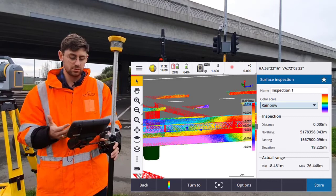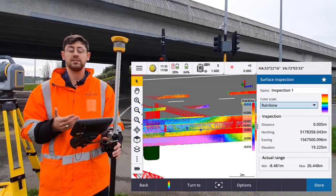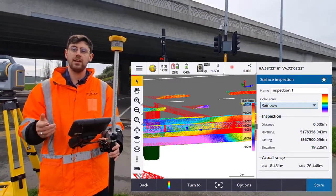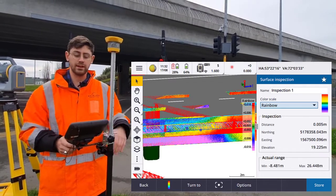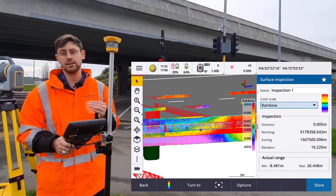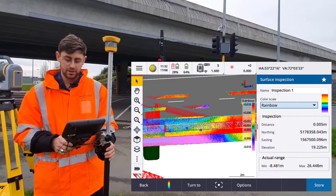Now with that stored, I can actually use that in a surface inspection report that I can send out directly from the field if needed.